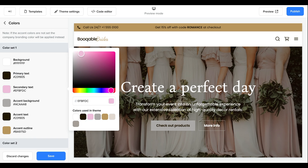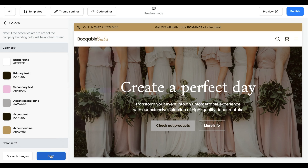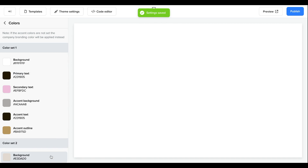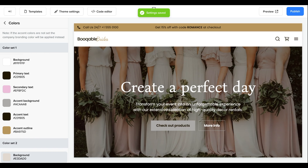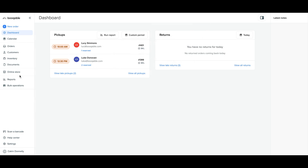This includes adding pages, editing your website navigation menu, and applying a custom domain to your Bookable website.